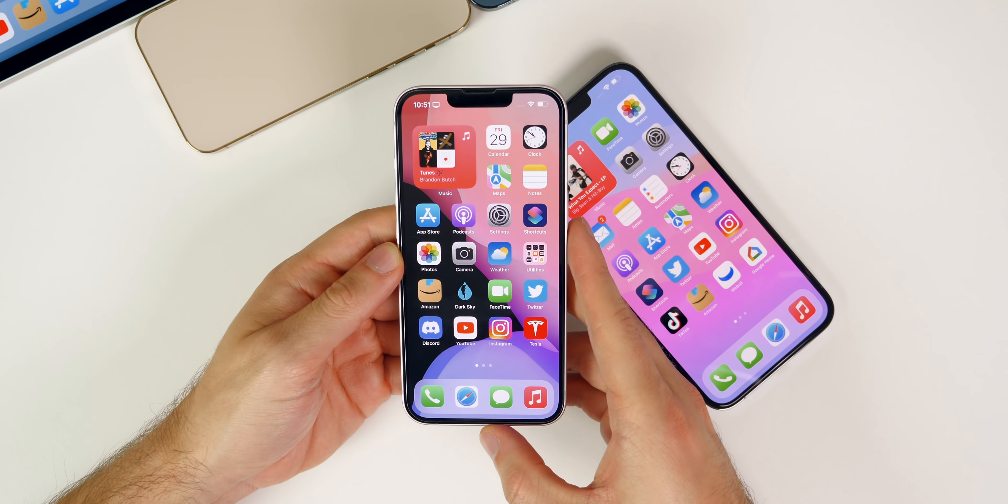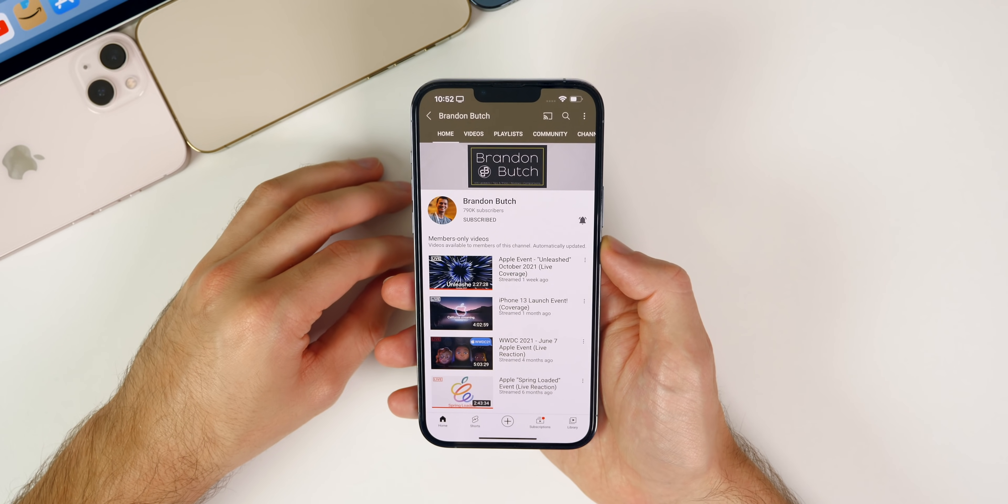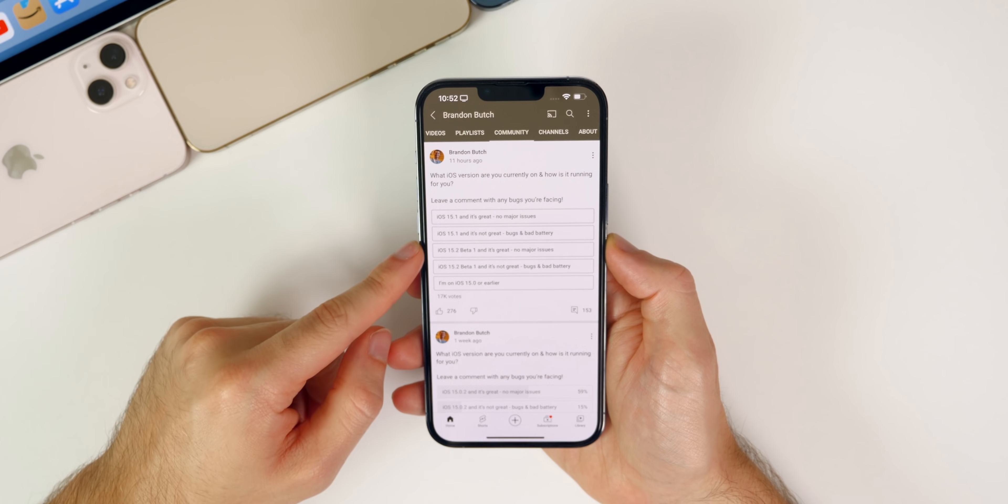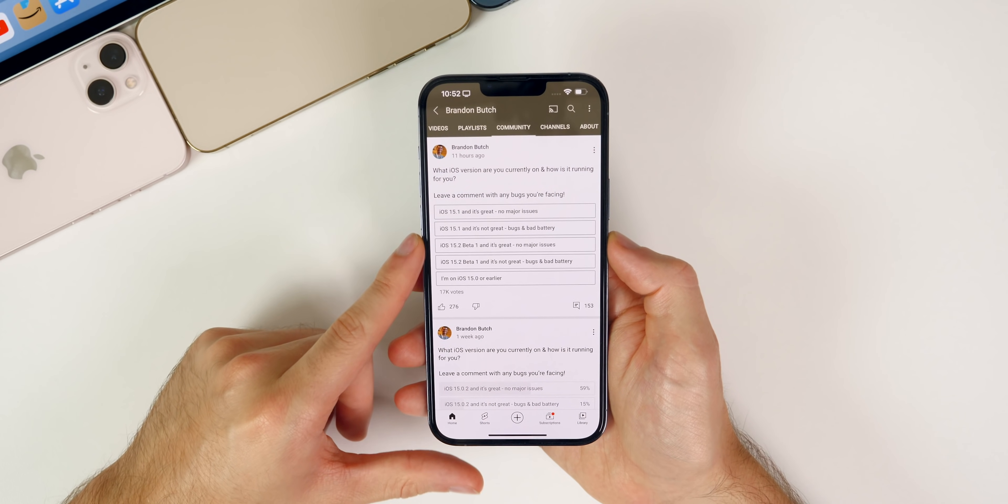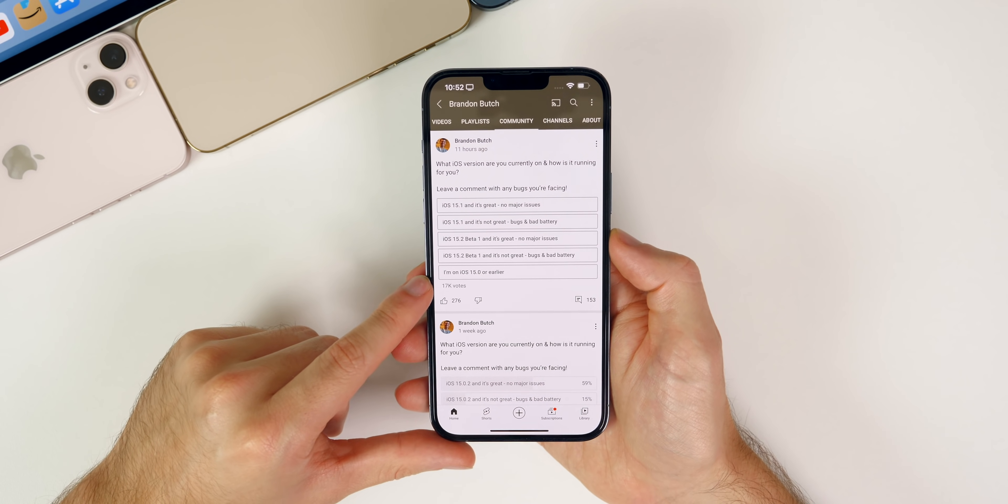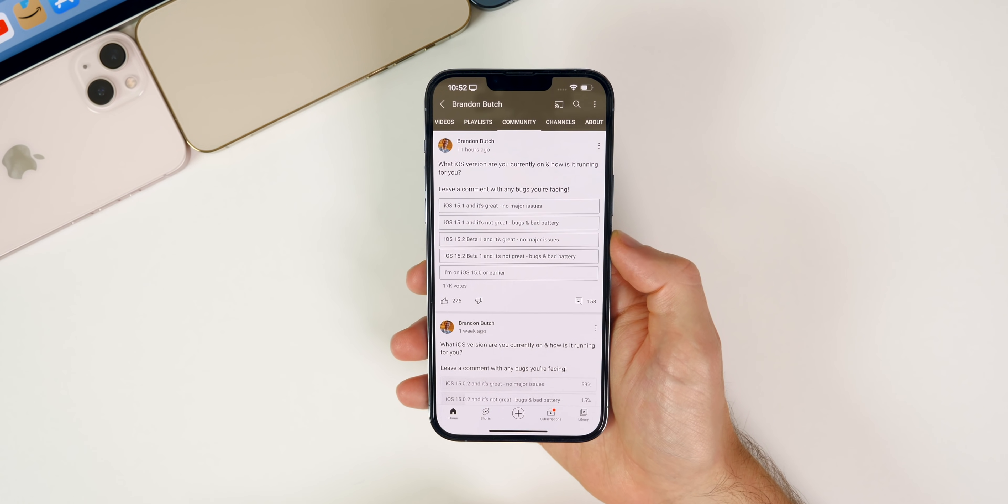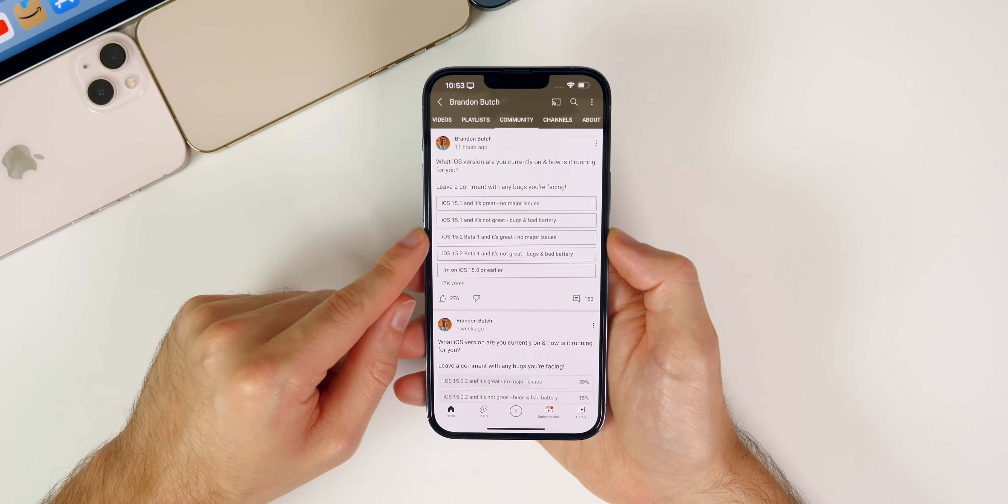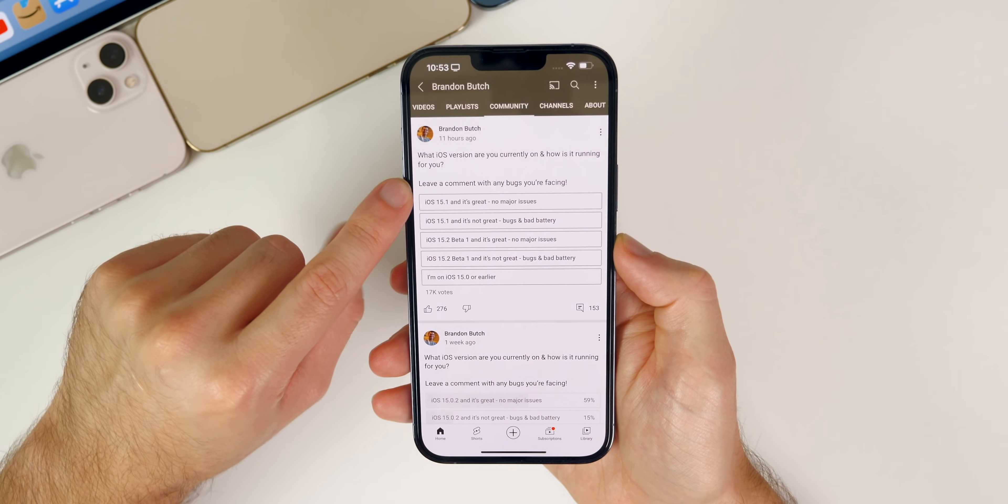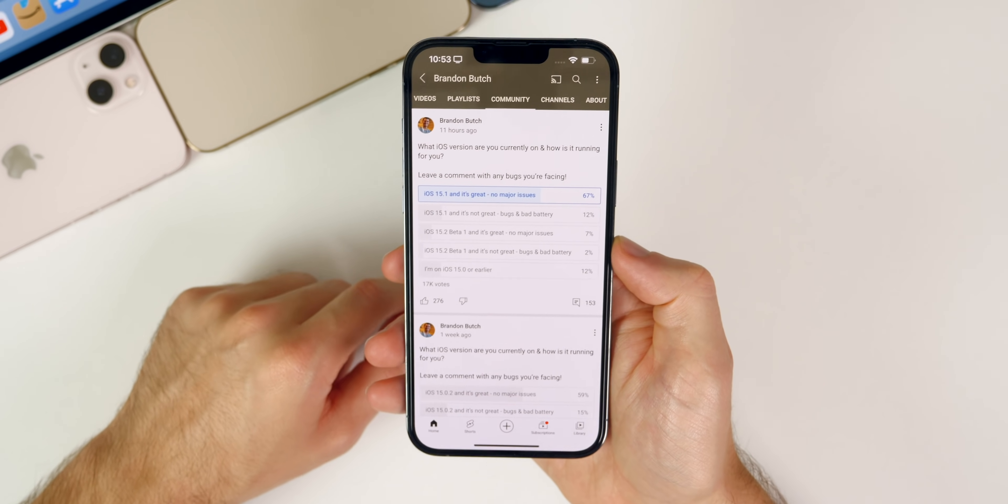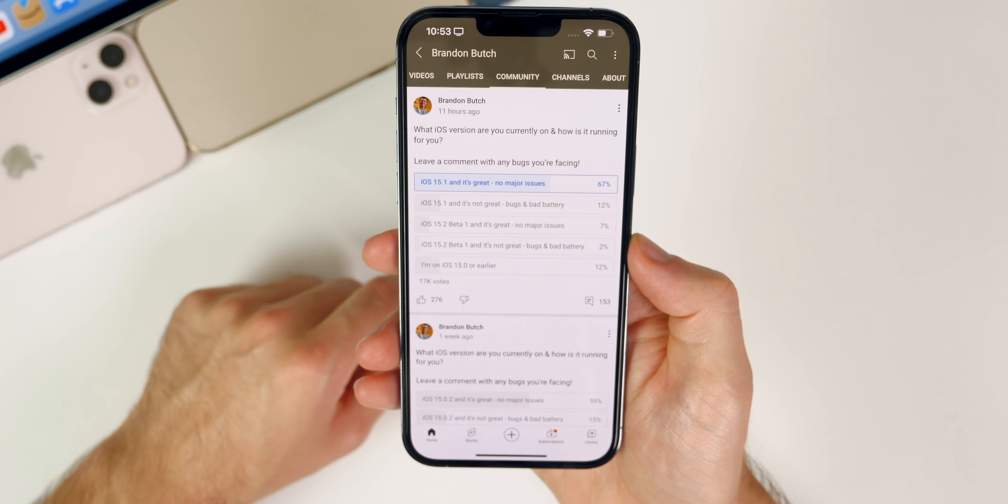Let's go ahead and move on to the community poll. If you go over to my channel and go to the community tab right here, you will see the latest poll where I asked what iOS version are you currently on and how is it running for you. We got about 17,000 votes, thank you to everybody who voted, and about 150 comments. I'm going to vote for what I'm using on my main device which is iOS 15.1 and it's pretty great, no major issues. I definitely don't have bad battery, so I'm going to vote for the top one right there and it looks like I am in the majority.